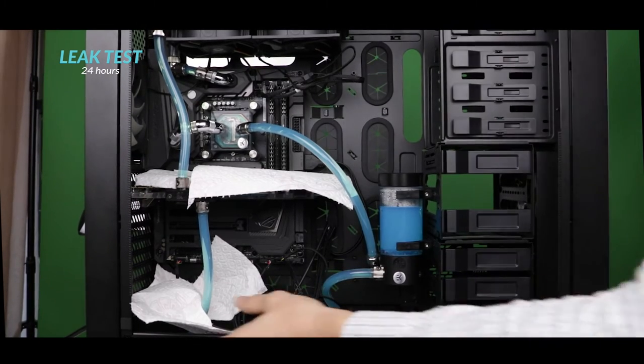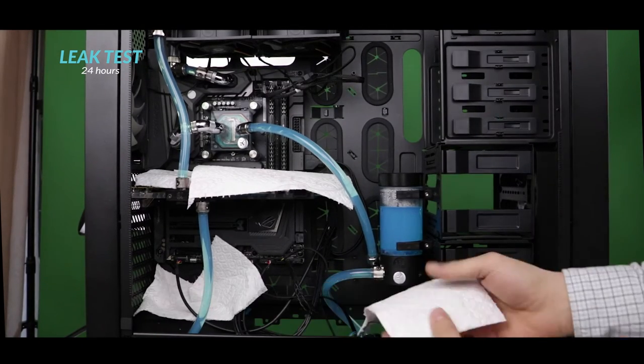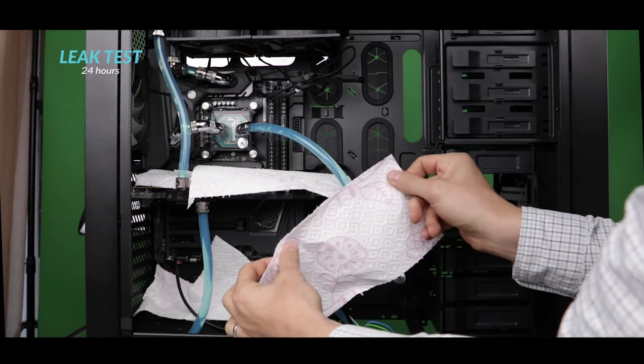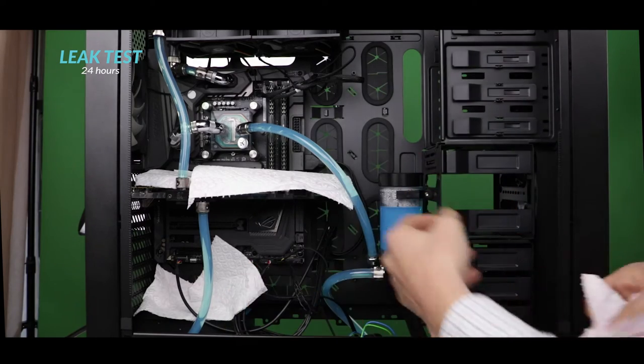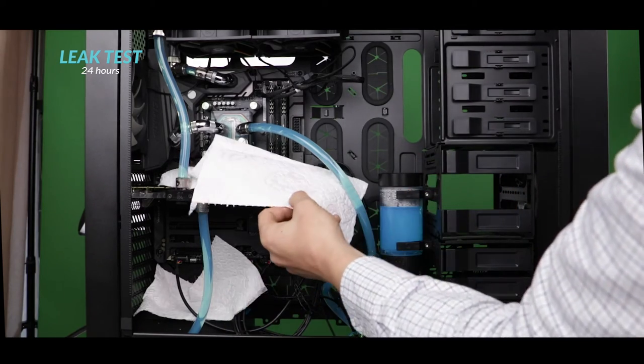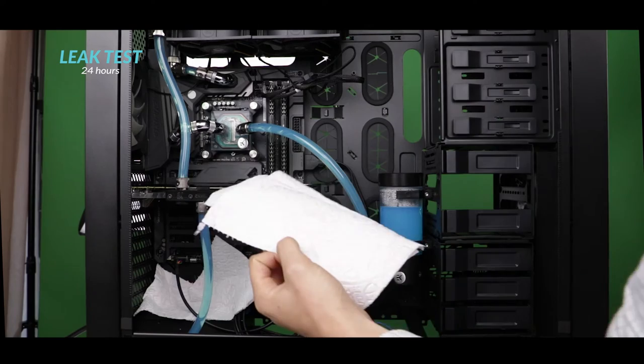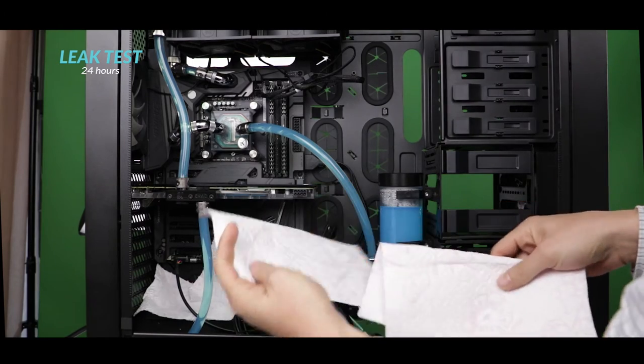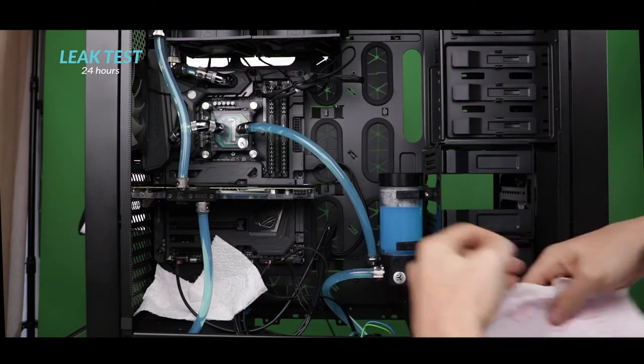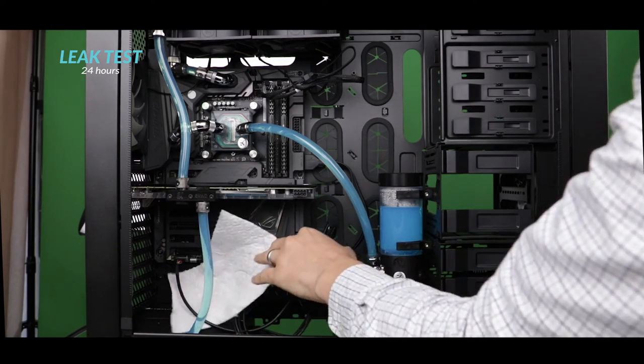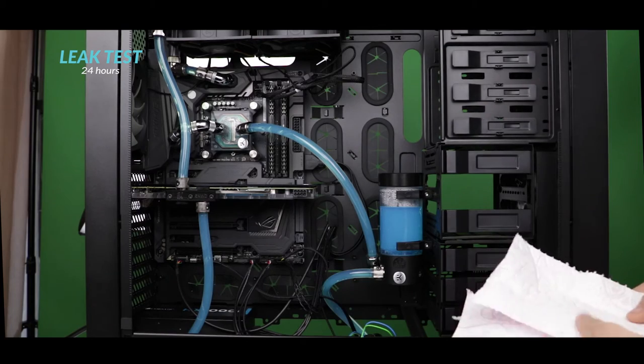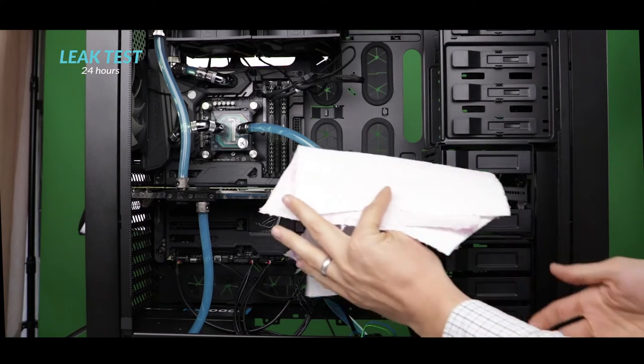All right, yet another moment of truth. I don't see any obvious blue spots on the absorbent tissues, meaning that my loop is completely watertight and that our loop is officially completed.